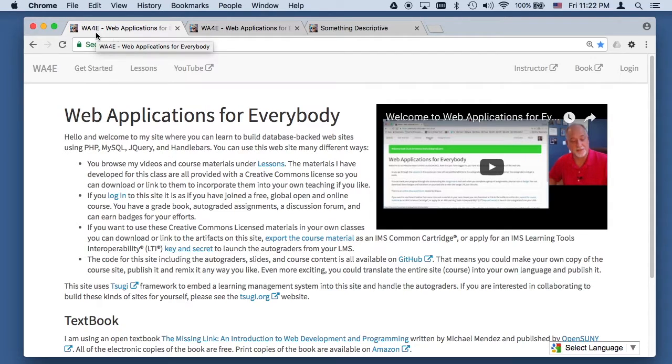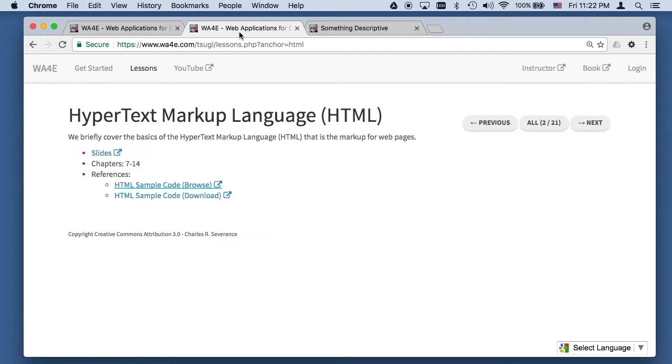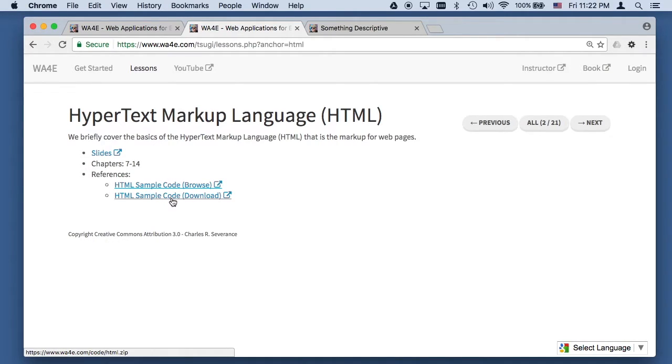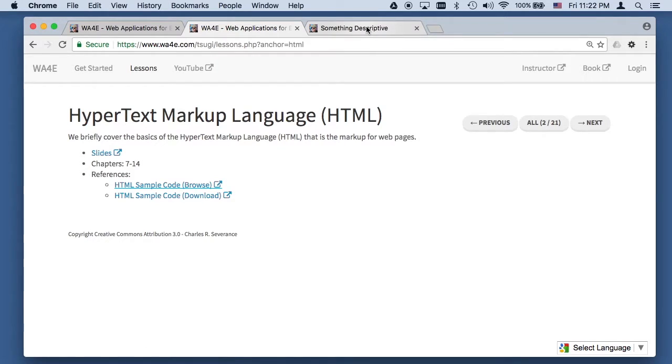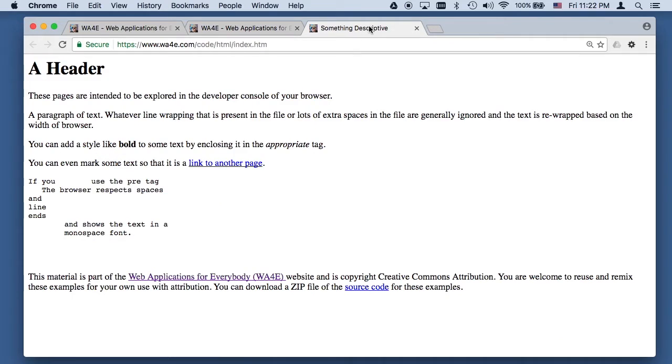Hello and welcome to Web Applications for Everybody. In this screencast we're going to play with some of the sample code, and you can either download it and play with it on your own computer, or you can look at it in your text editor, or if you just want to browse it, you can browse it here and take a look at the version that I'm using.